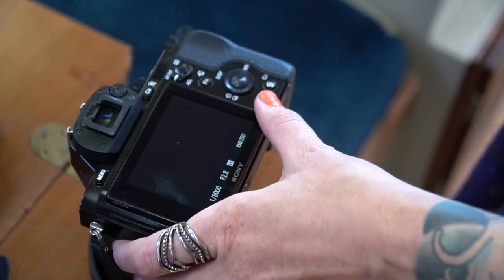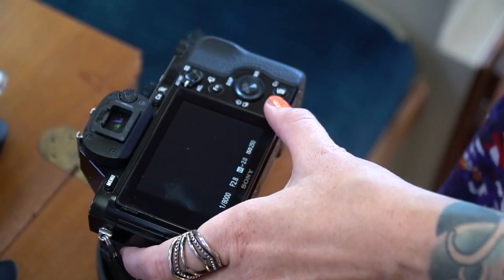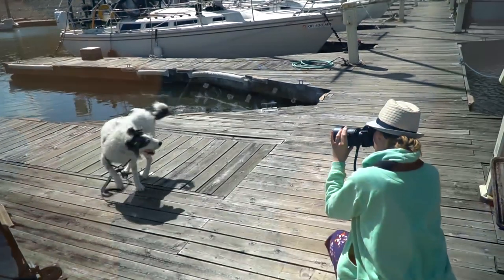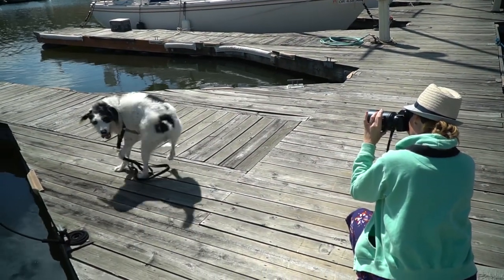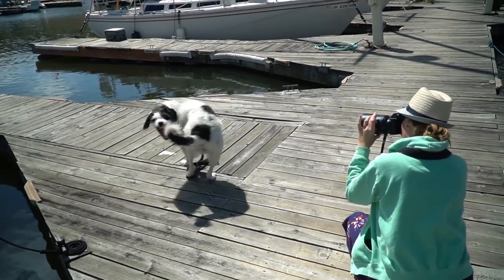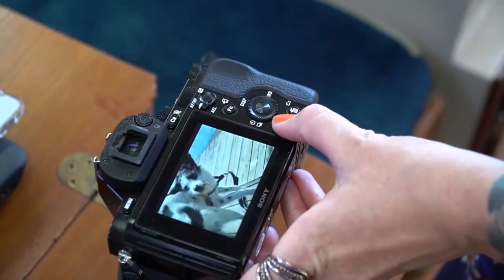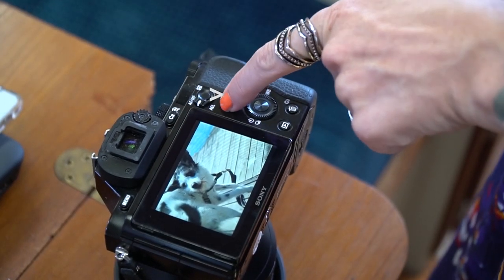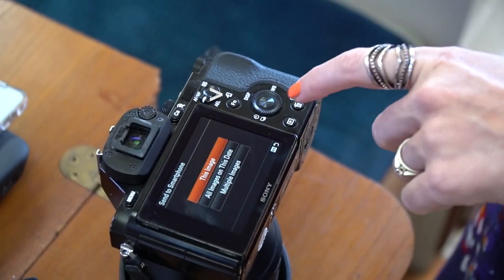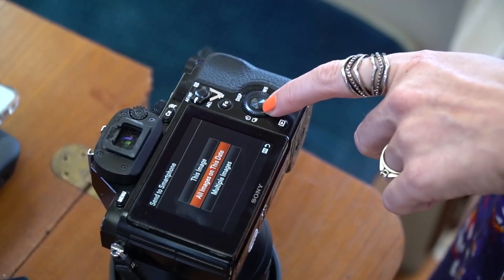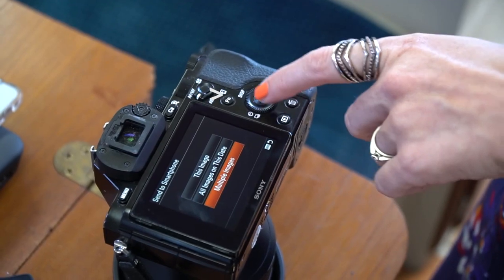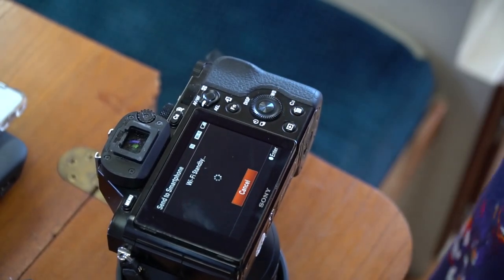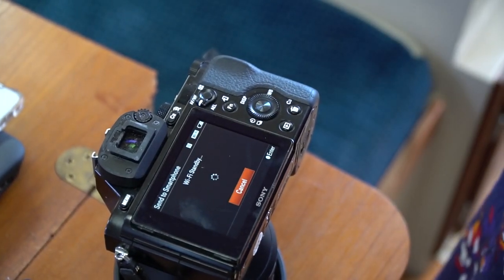To transfer pictures from your camera to your cell phone, simply take photographs of your subject, press play to view the image on your camera, push the send button, select the images, and then open the app in your phone.